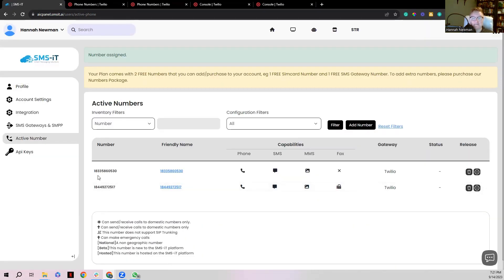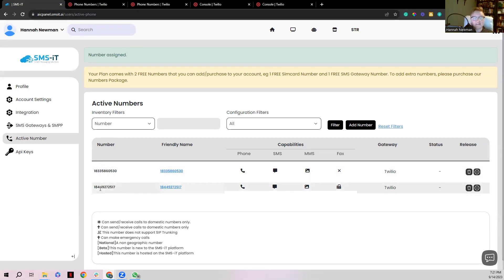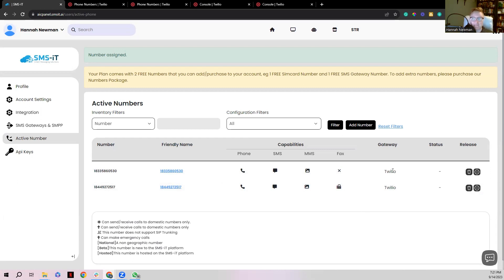It's all set up. I can confirm it worked because now I have both phone numbers displayed — one I purchased during this example, and one that was already in my Twilio account. Both show that they are set up for the Twilio gateway.